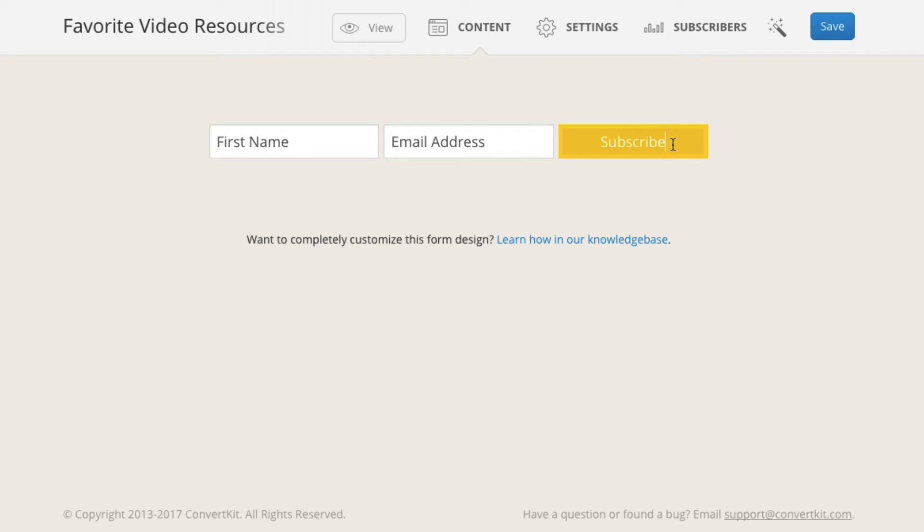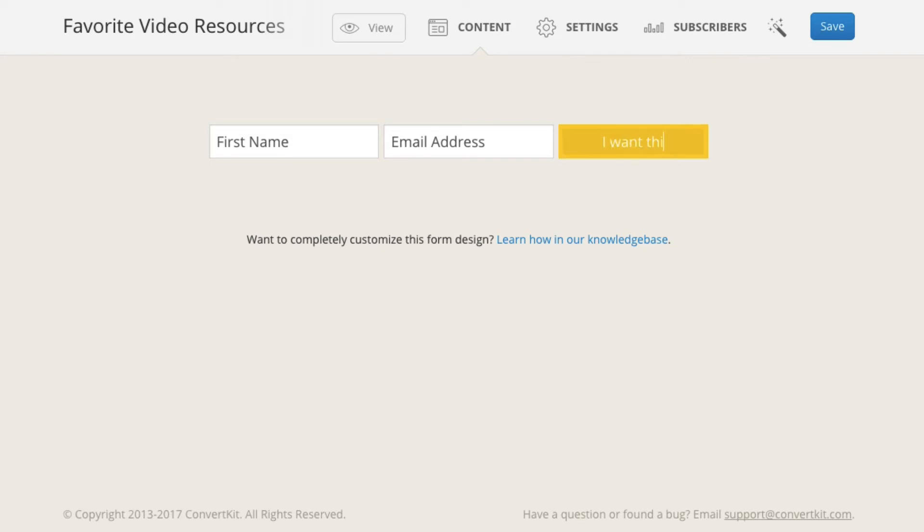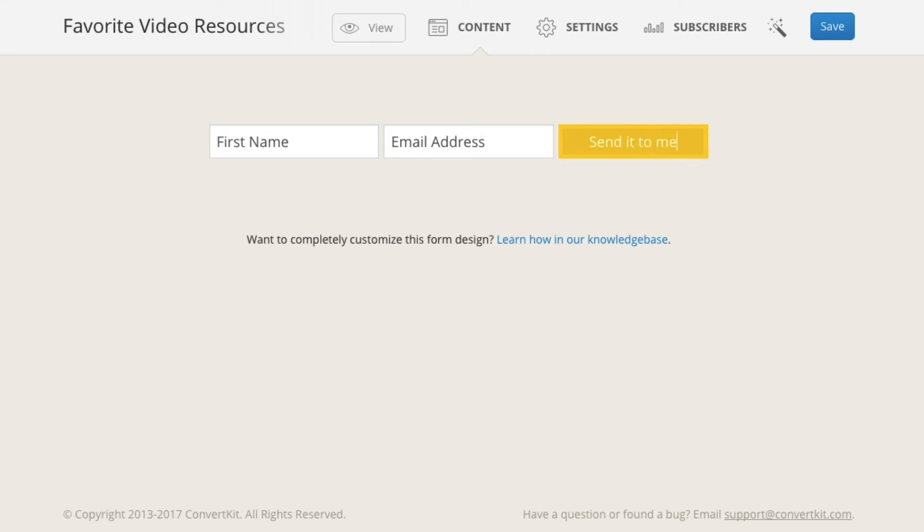Oh and one more thing you can change the button text as well. So instead of it saying subscribe like it usually does you can just click on it and you can change it to say something like download now, I want this, grab this opt-in, you know whatever you have going on you can change that on your button as well and just remember to hit save.